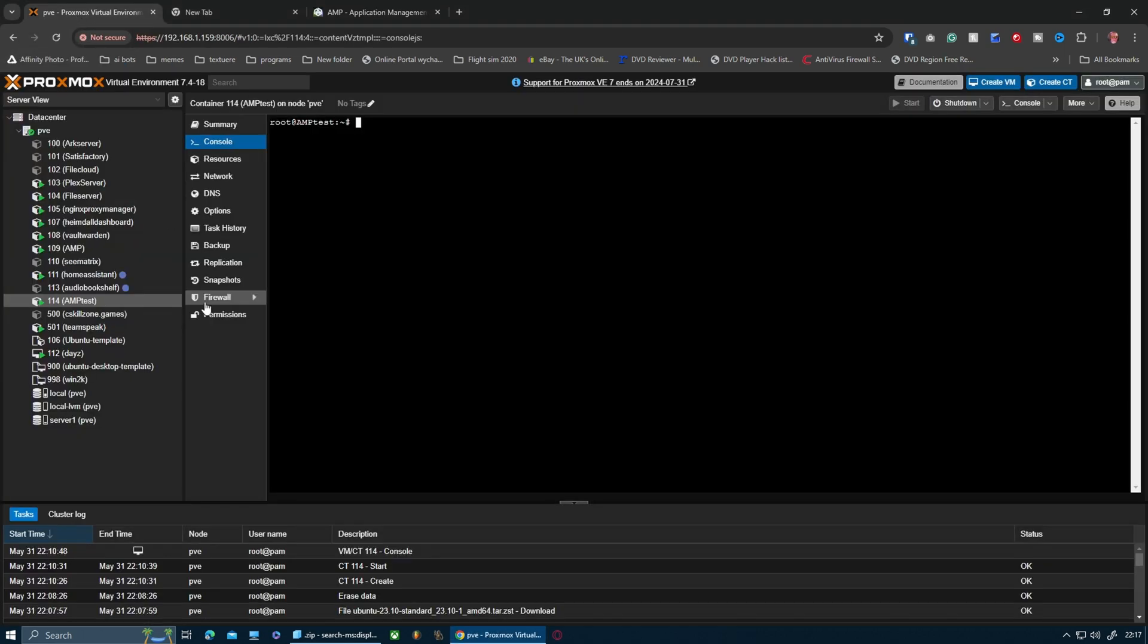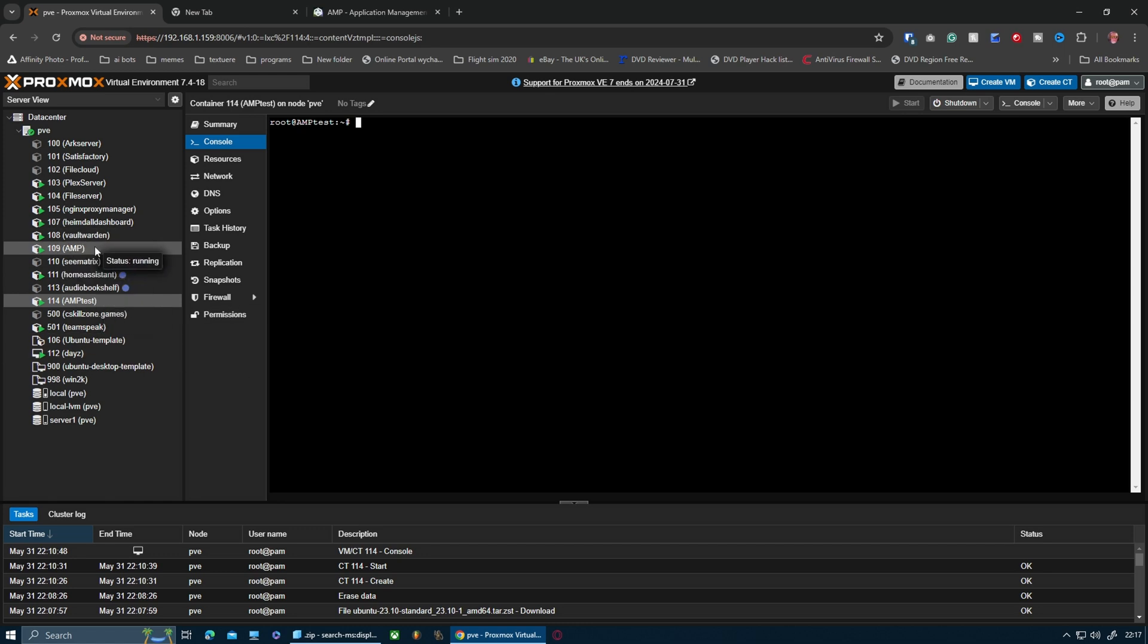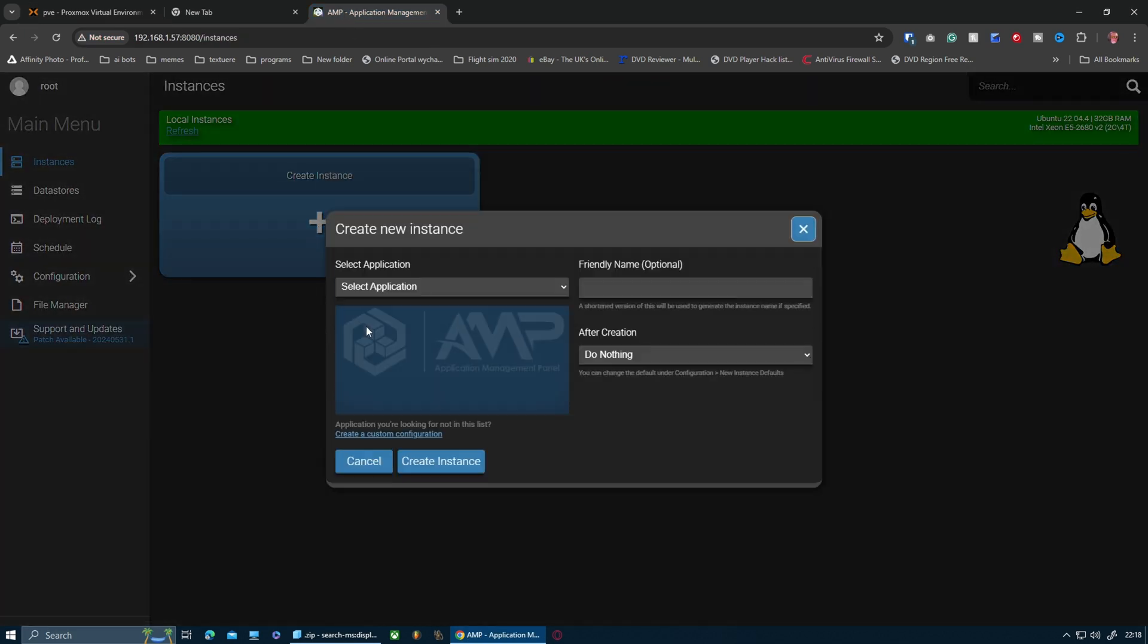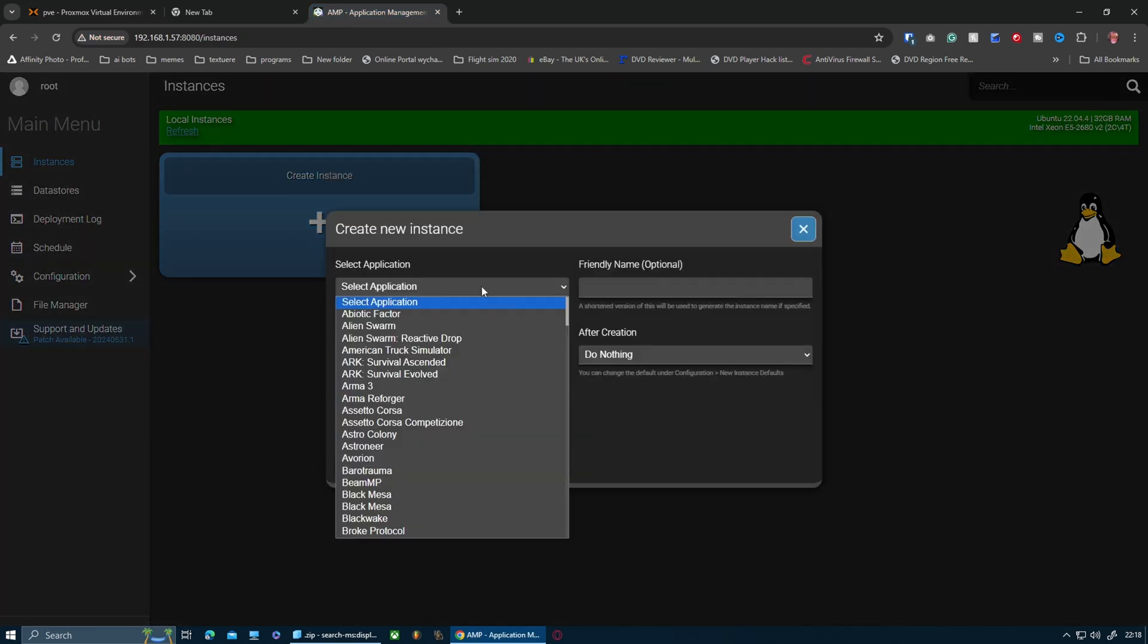I have a Proxmox server, so this is AMP, it's called. I've created another one where I'm going to show you how to install this and demonstrate what this does first of all for you.